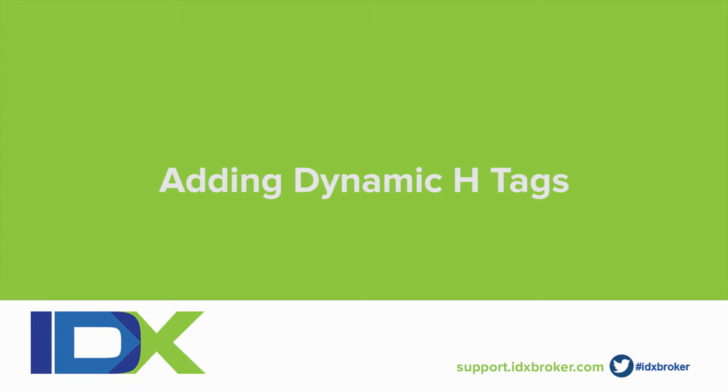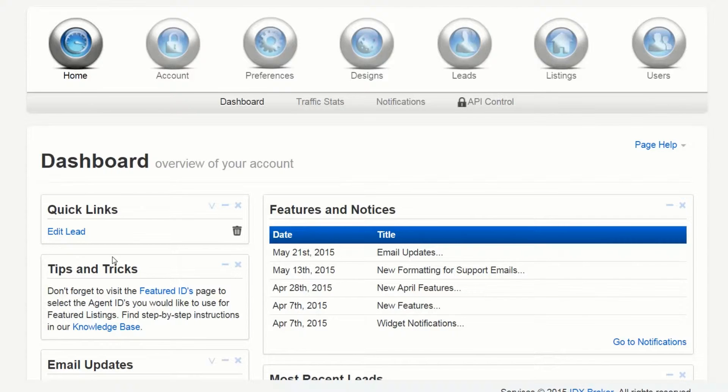Welcome to the IDX broker header tag overview video. This quick tip should help you start using dynamic tags to add more information to your details pages and increase SEO.